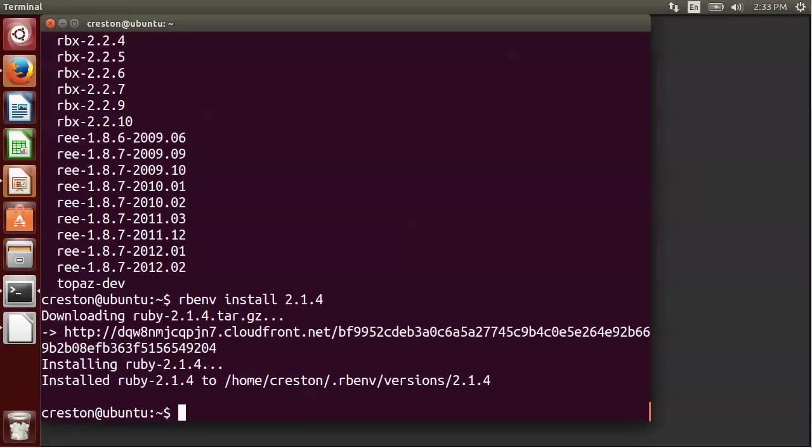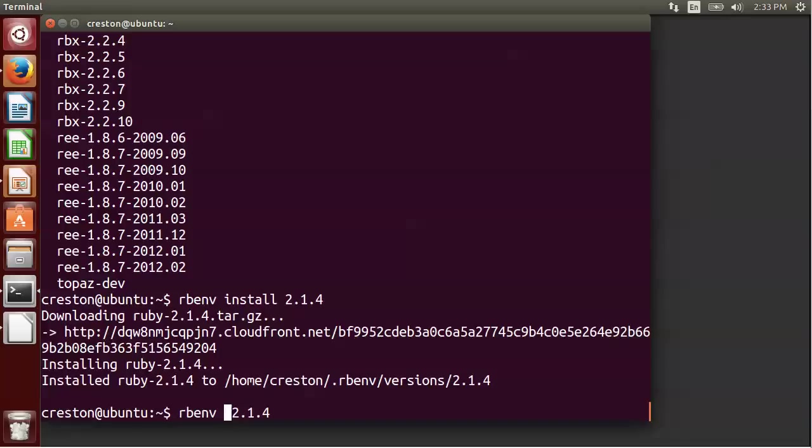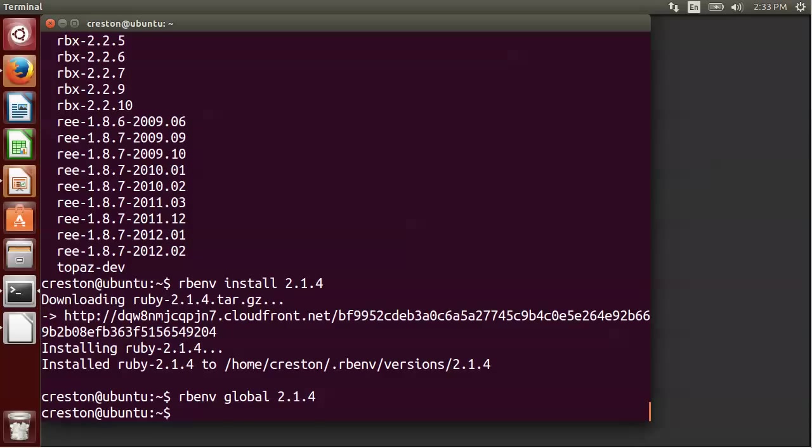OK, the installation is finished. And now what we want to do is we want to set this version of Ruby to be our global version. And you can do that easily just doing rbenv global 2.1.4, the version that we just installed. So now in every directory, that will be the default version unless there's some local change.